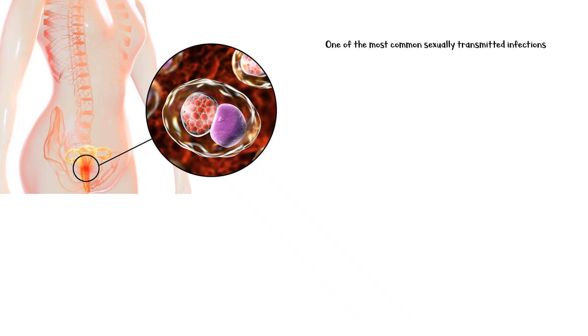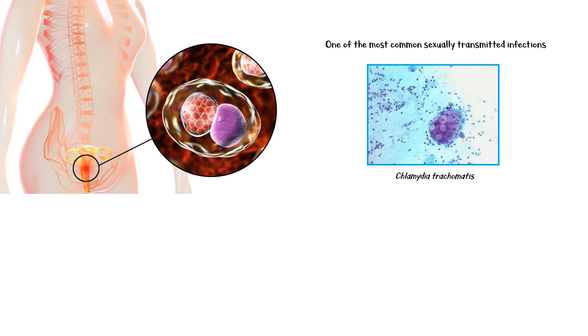Chlamydia infection is one of the most common sexually transmitted infections around the world. It is a bacterial infection caused by the bacterium Chlamydia trachomatis.